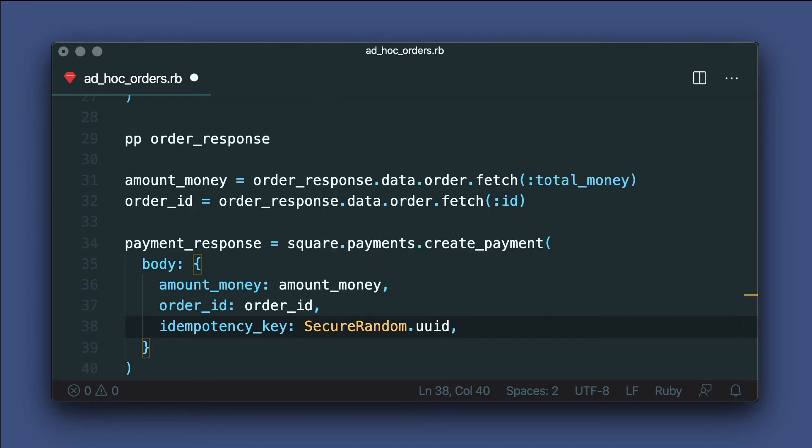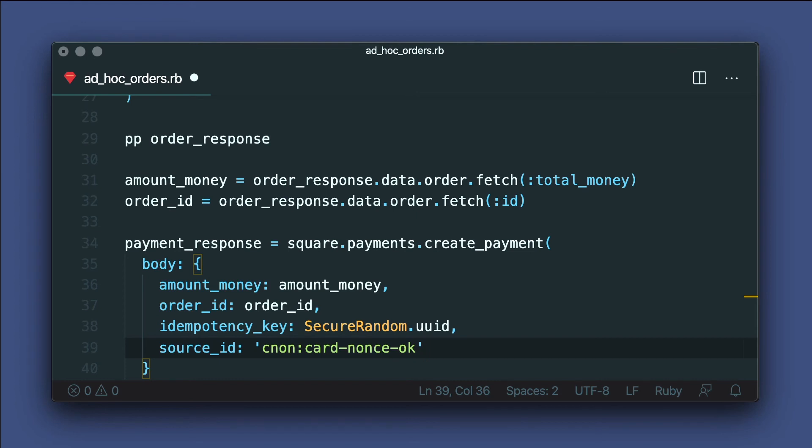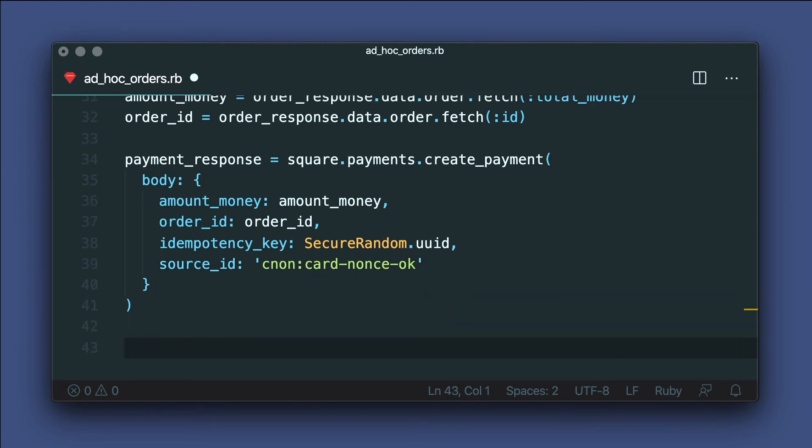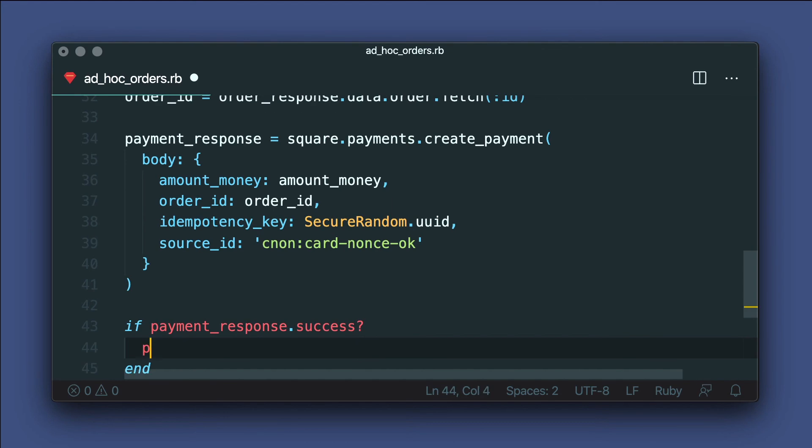Instead of a real card nonce or a mobile or web app, we'll use a sandbox nonce card token. So that's CNON:card-nonce-ok. This will simulate a valid sandbox card token. Then if this payment is successful, let's print the payment ID.